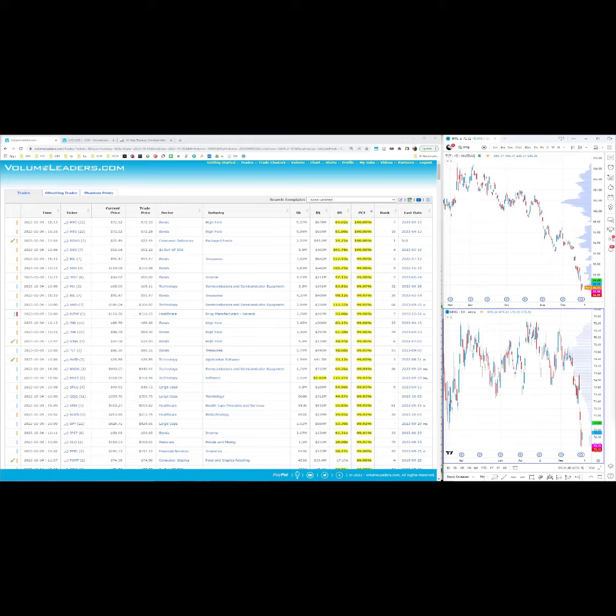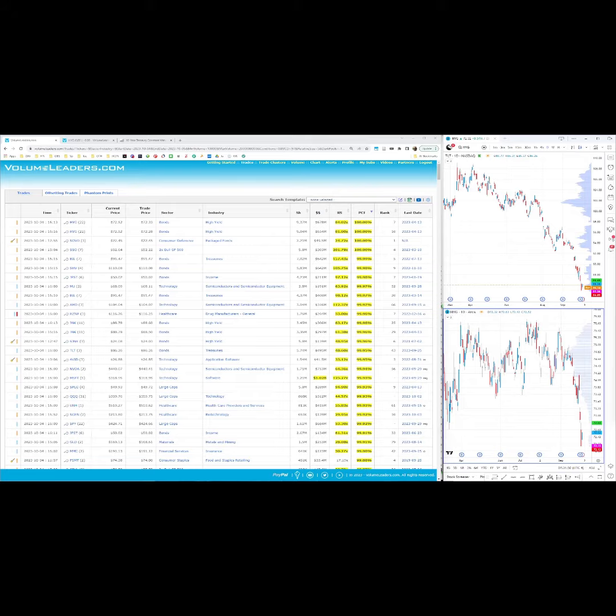Good morning everybody, this is just a very quick update video and I'm going to try and keep it to under two minutes. I'm only putting it out there because there was something really quite interesting in the trades that appeared on Volume Leaders in yesterday's session, that is the 4th of October, Wednesday the 4th of October.